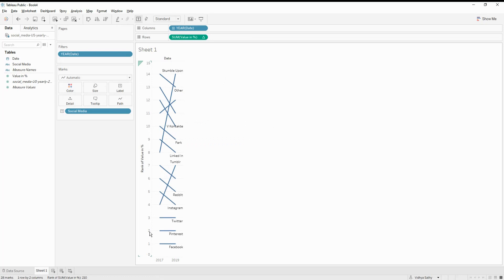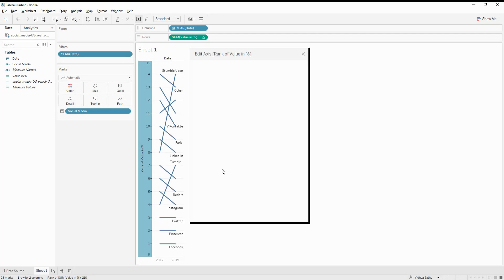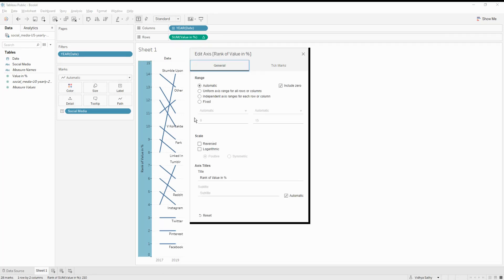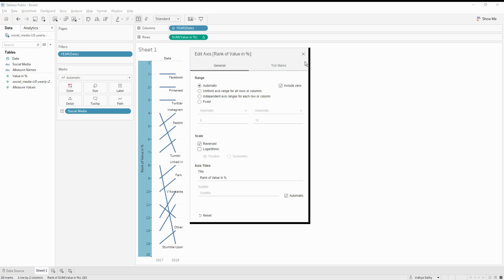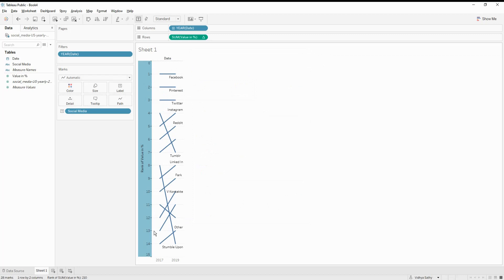But if you see the rank here is ranked from 15 to zero. Generally, we are seeing the rank from one to 15 instead of 15 to one. So let's go and edit this axis. And just say reversed. The moment we say reversed, Facebook is on the top and then we get all the values here.